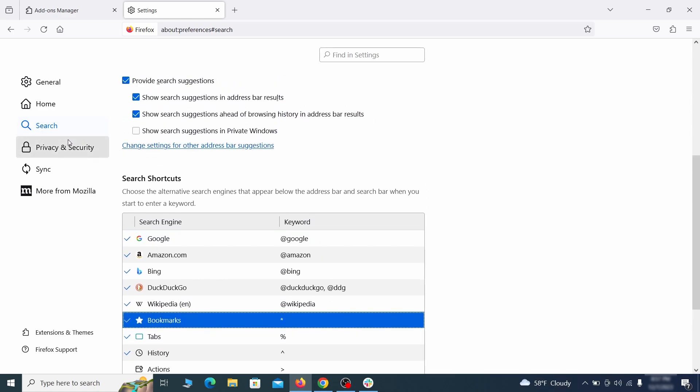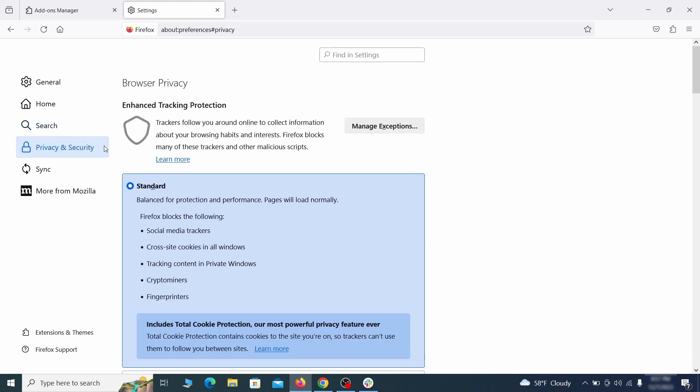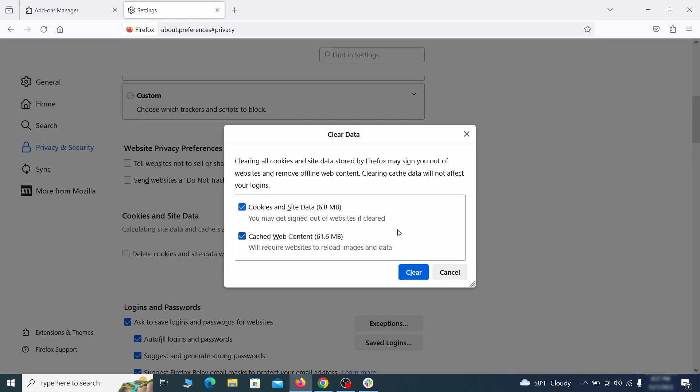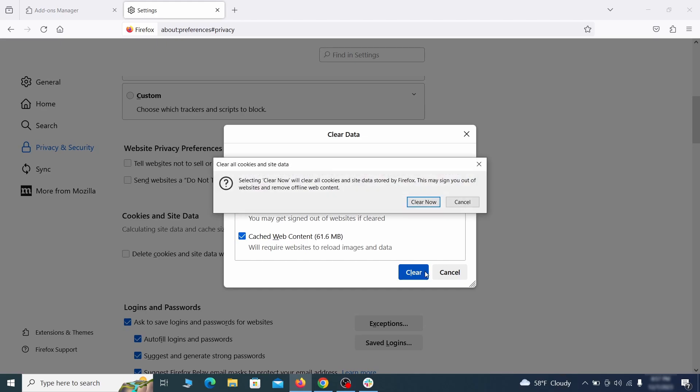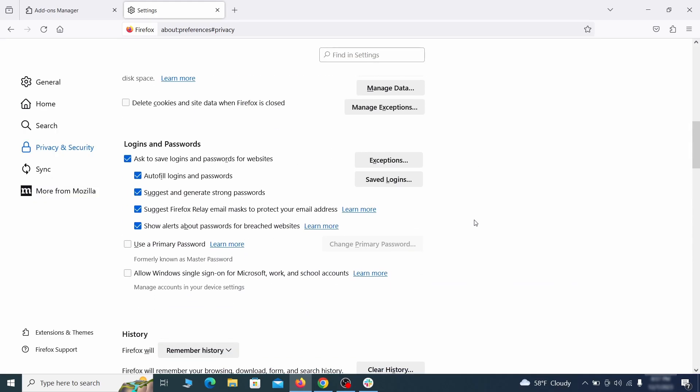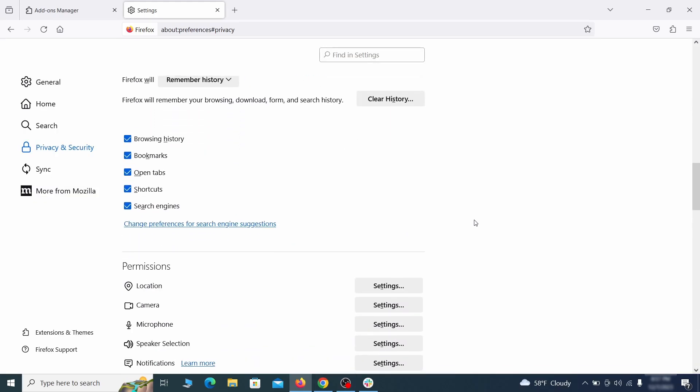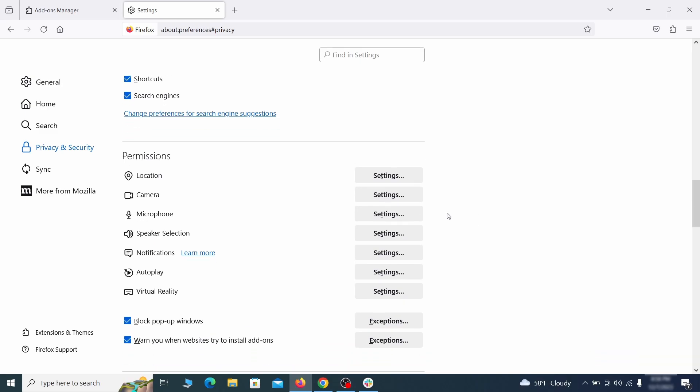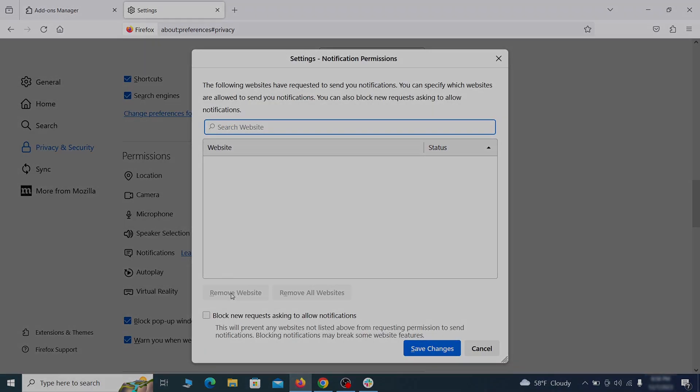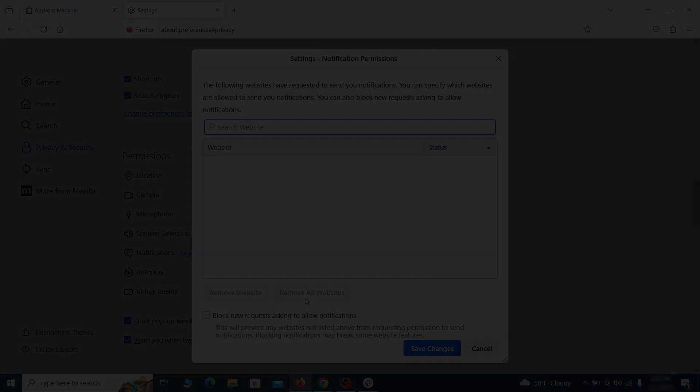Moving to the privacy and security, scroll down until you get to the cookies and site data and click on clear data. Make sure that both boxes are checked and click on clear. Lastly, go down to the permission section, open the settings on each category, and remove any questionable URLs.